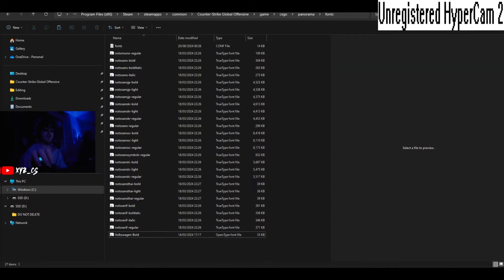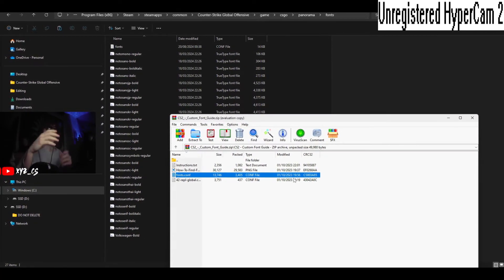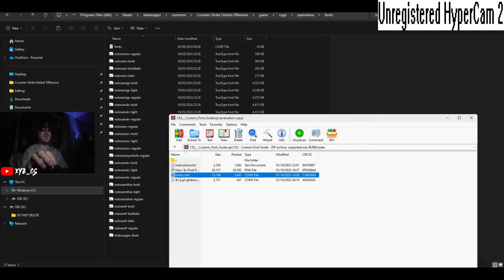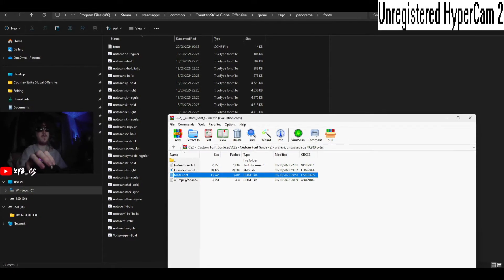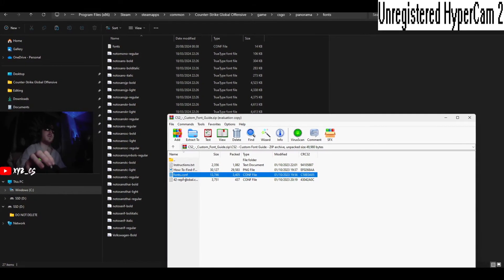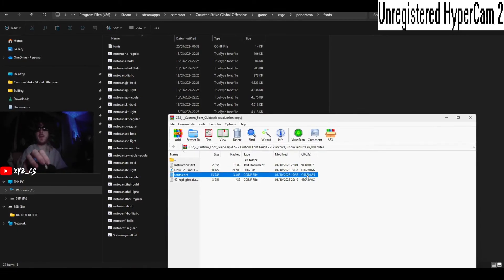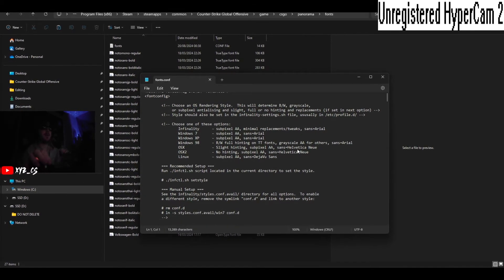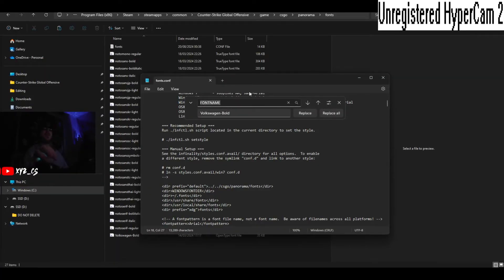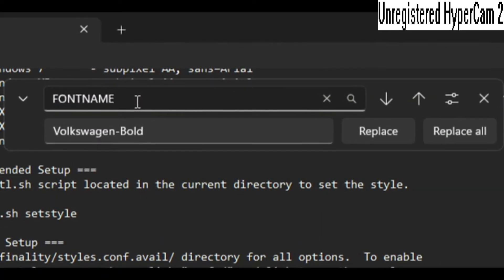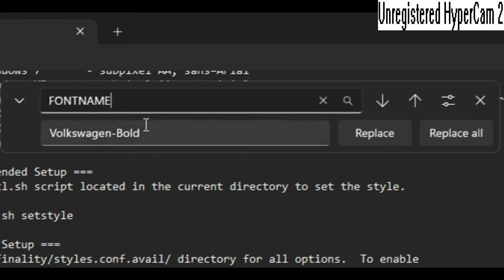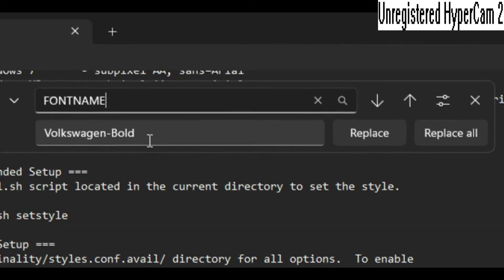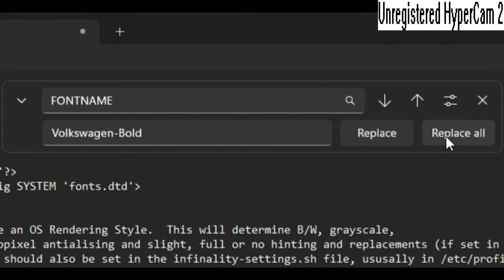Open up your RAW file and inside you'll see a fonts.conf config file. Just drag and drop that in. Then once you've opened that, what you want to do is click Ctrl+H, and all caps FONT NAME, and then Volkswagen Bold, Replace All.